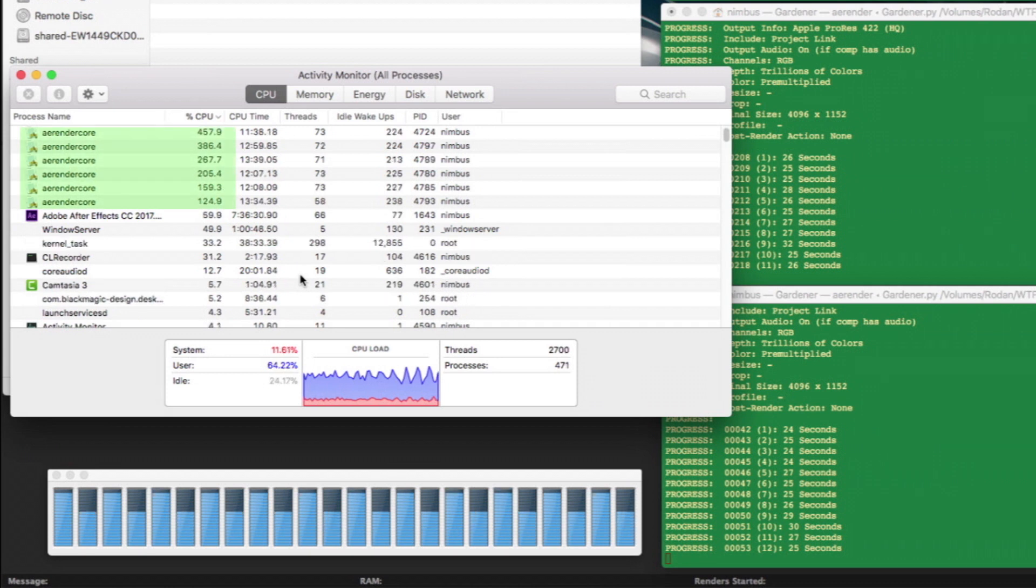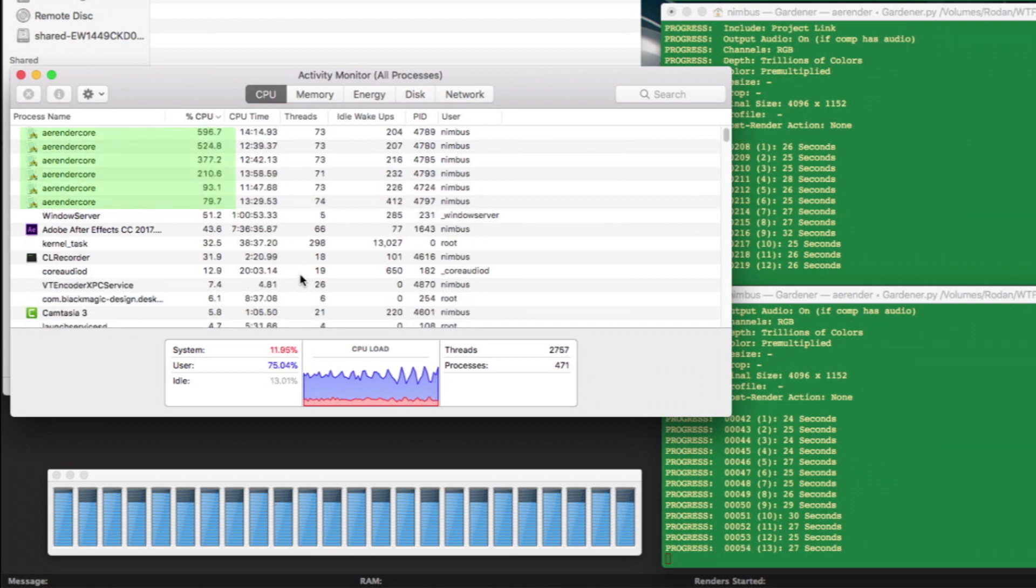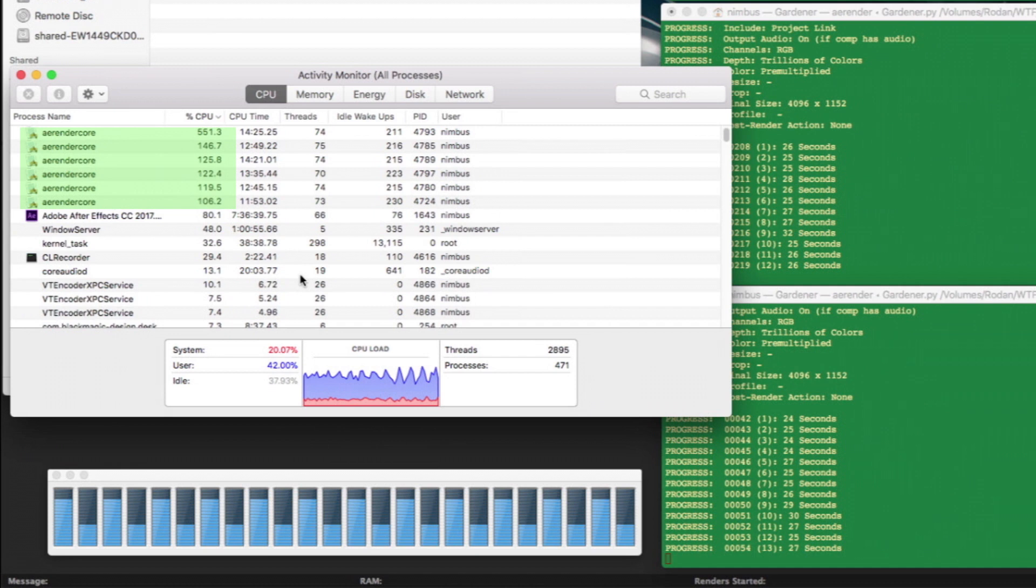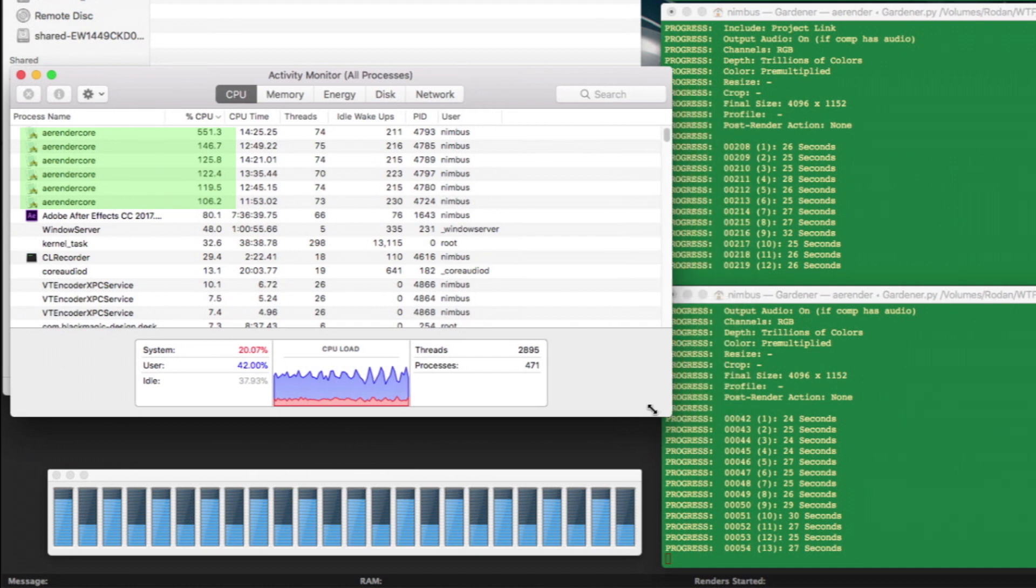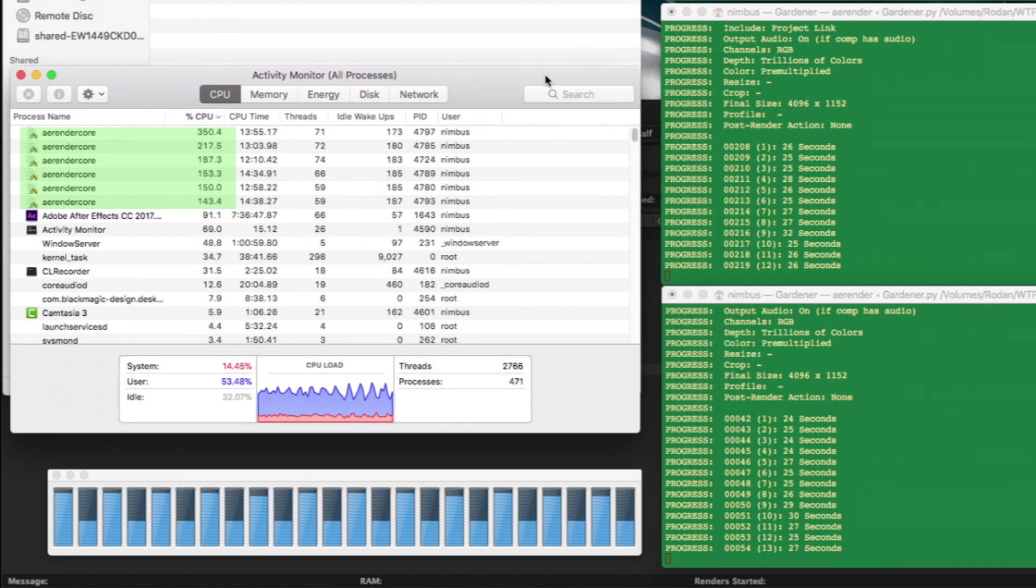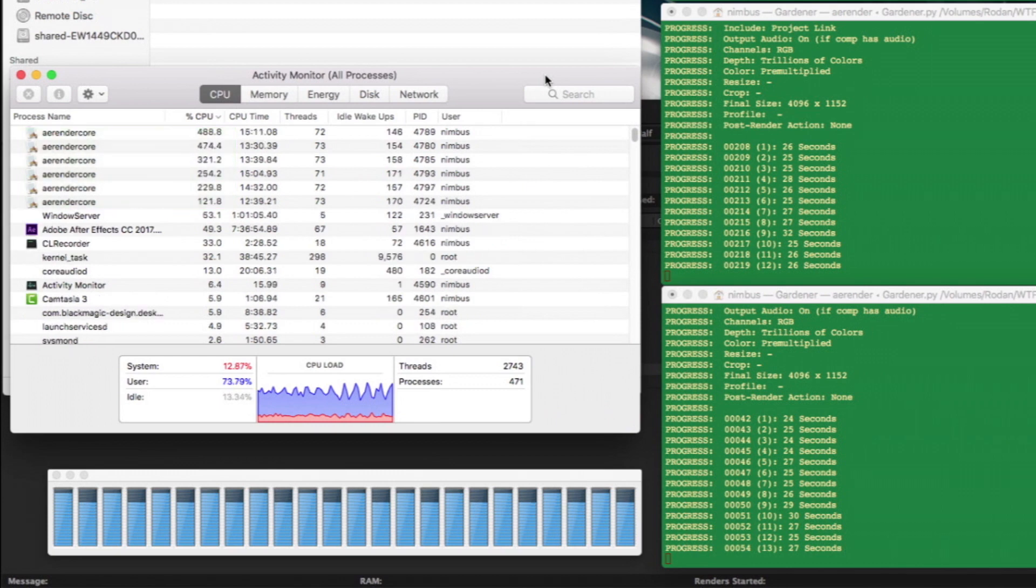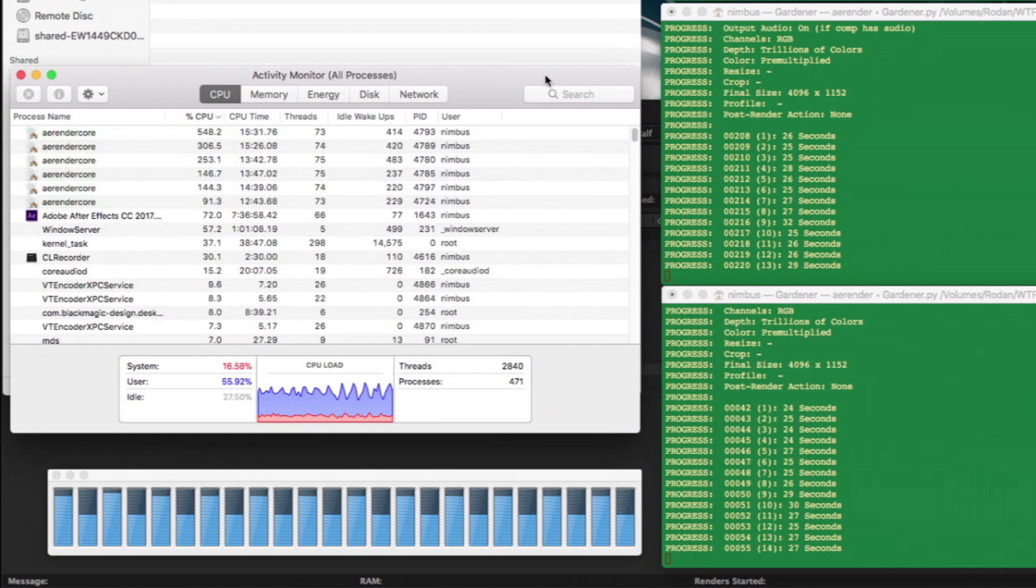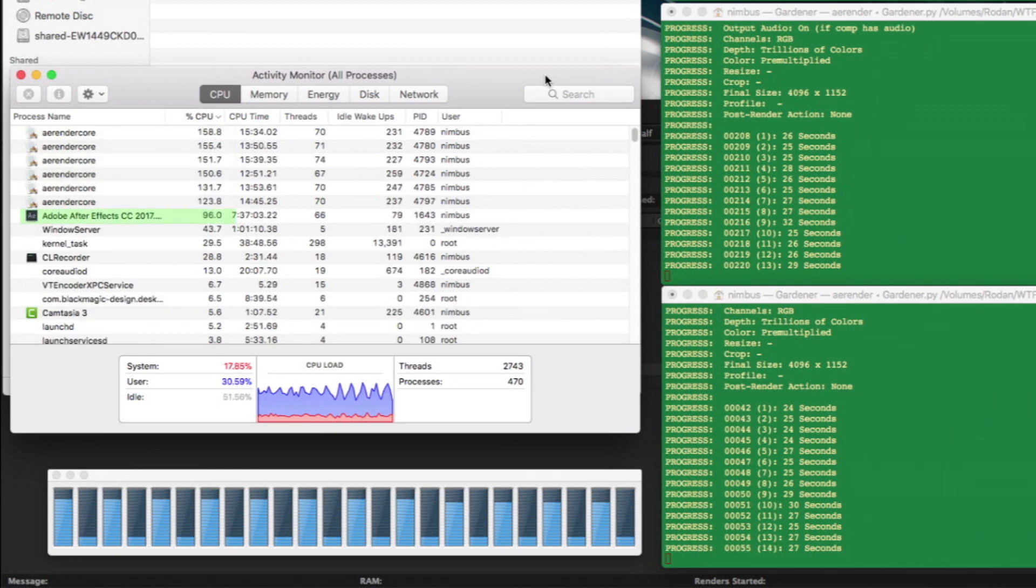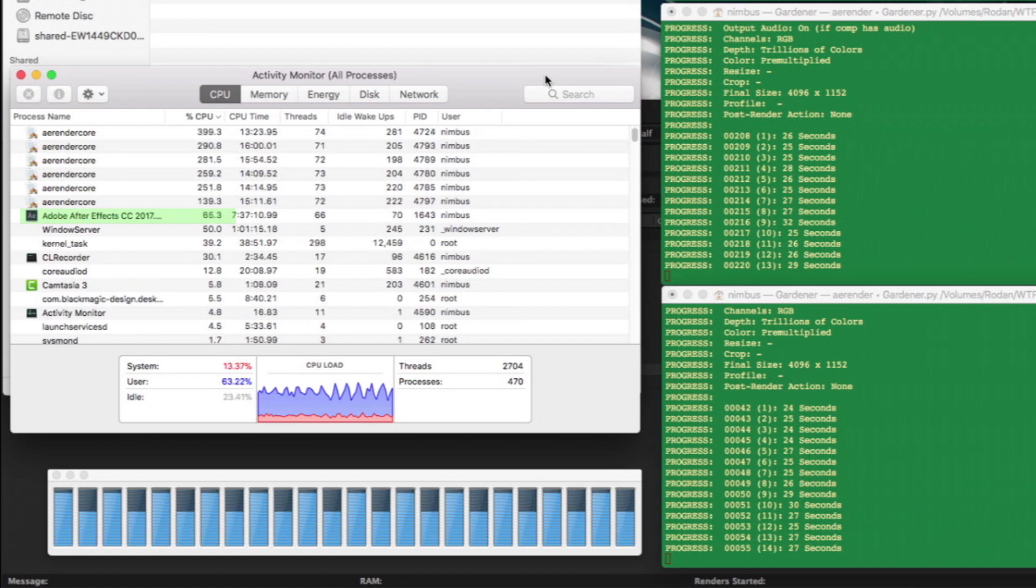In the case of this render, the 6 AE RenderCores vary CPU usage between 100% and 600%, so any given frame may be using a combined 1800% of the CPU, which leaves 400% available for other tasks, such as 50% going to the After Effects GUI running below them.